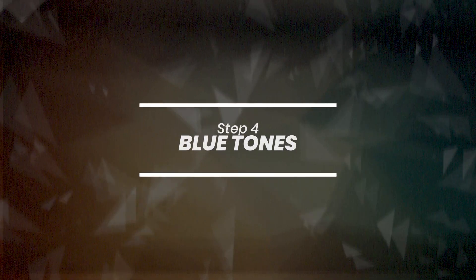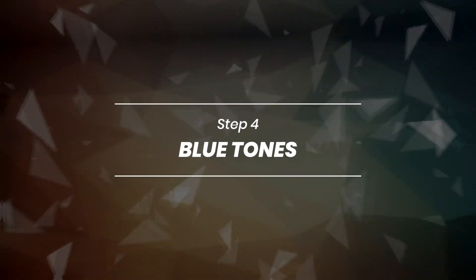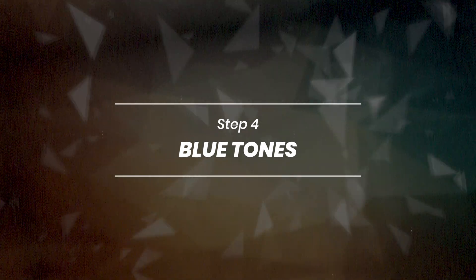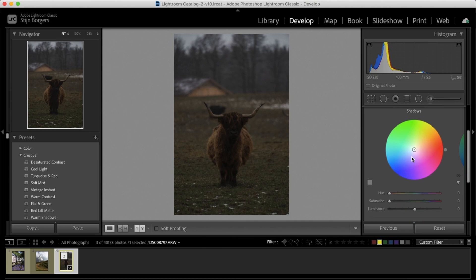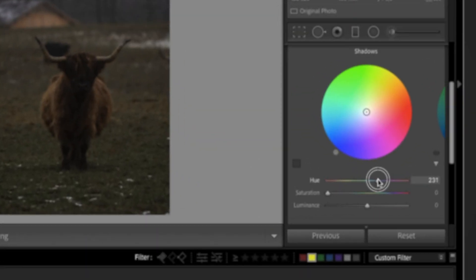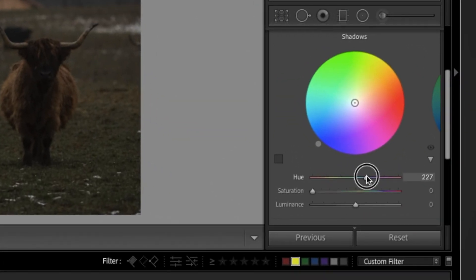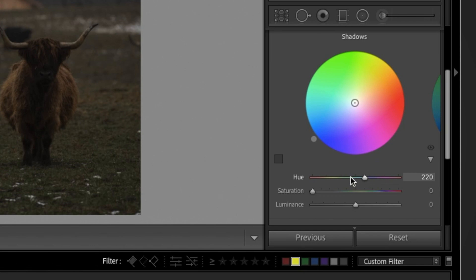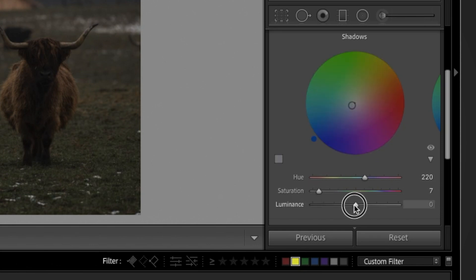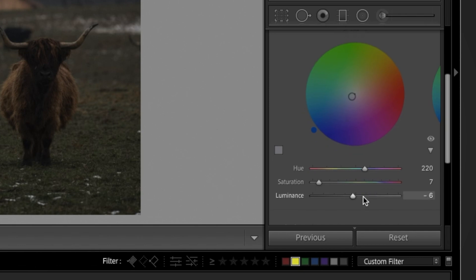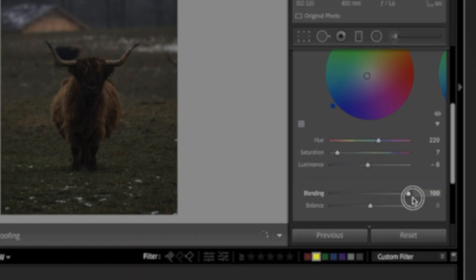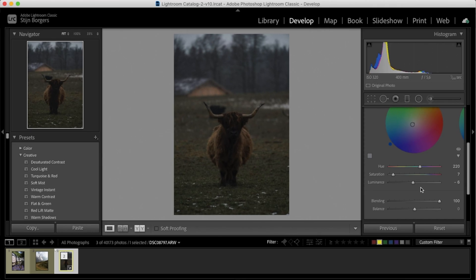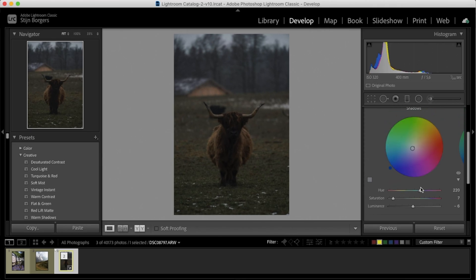We want to get some blue tones in there, because usually a colder image is a bit more moody. So in the shadows, I'm just going to add some blues, a hue of 220 more or less. Add some saturation. And then drop the luminance a bit, because that's going to add a bit more contrast and a bit more punch. Just make sure that the blending is set to 100.